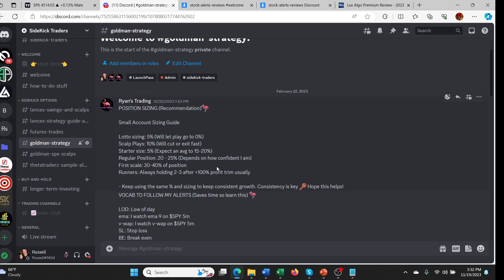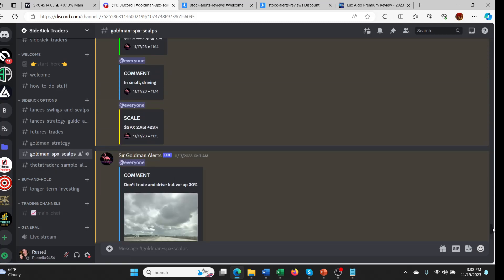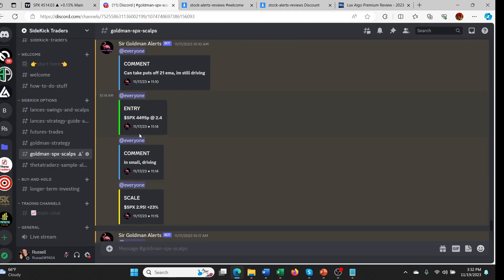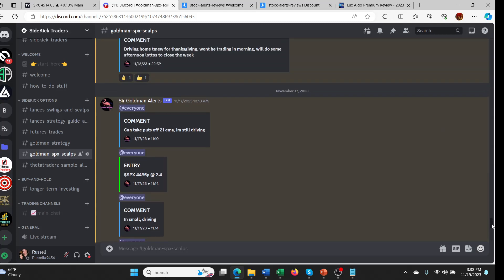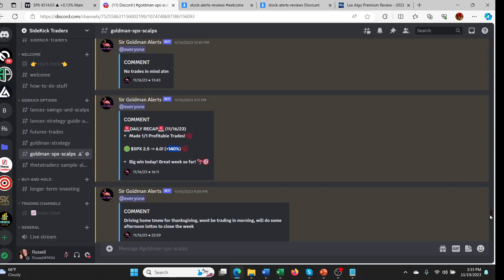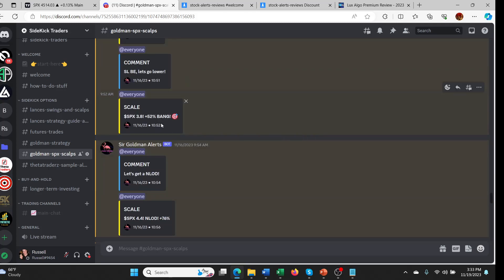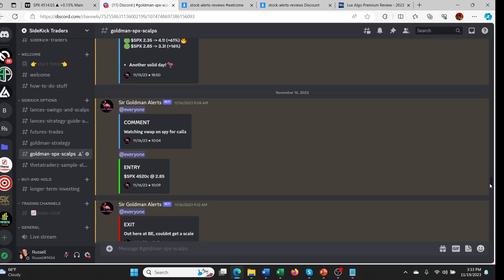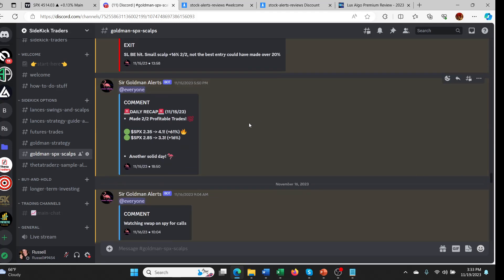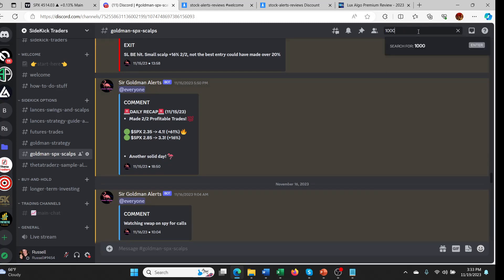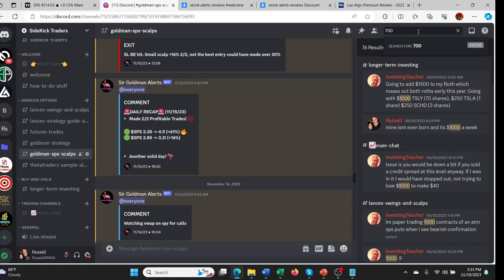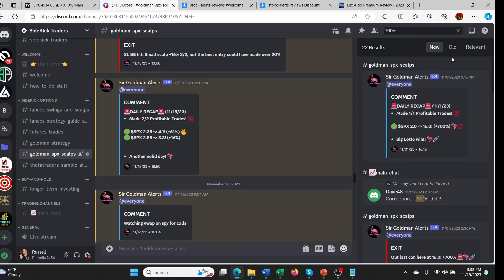We provide support on how to learn to do these trades. This is the actual alerts channel. You can see he gives time-stamped entries. So SPX 4495 puts at 2.4, that's his entry, and within a minute he was up 23%, so he started to scale out there. You can see sometimes they move really quickly, sometimes a little less quickly, but the percentage wins are very large. 140% here, you can see pretty good. 52%, here's like a summary of a day, 61% and 16%. There's one recently it was like 700%. Here we go, 700%, you can see right here.